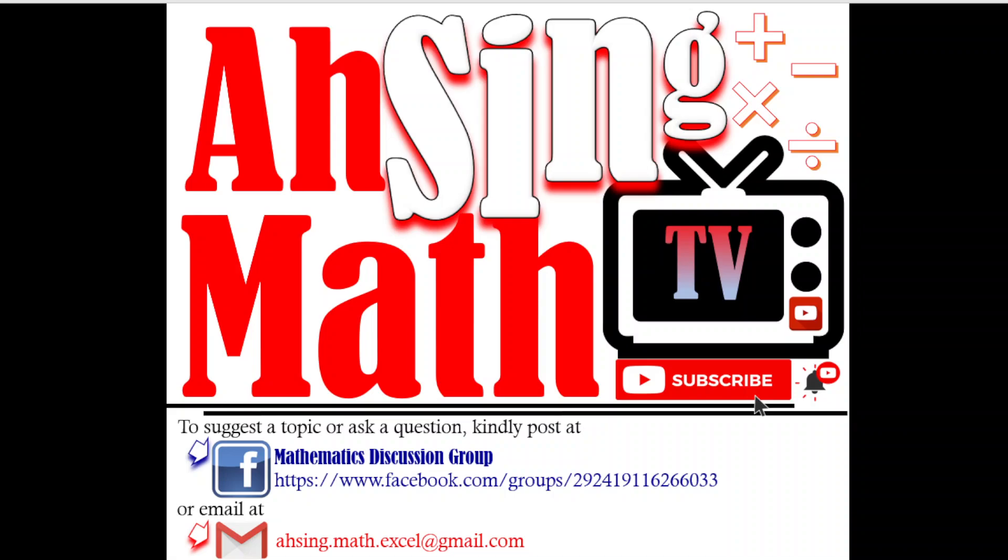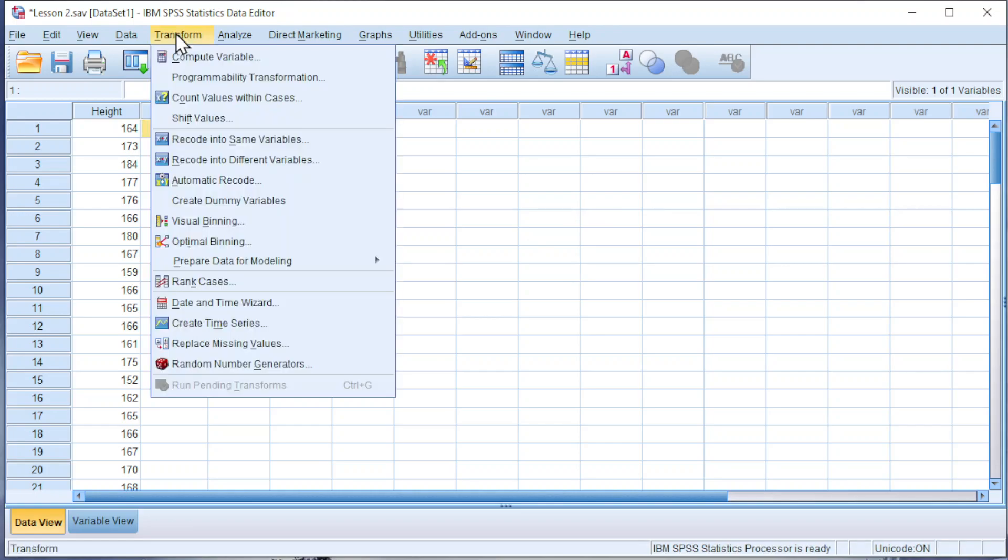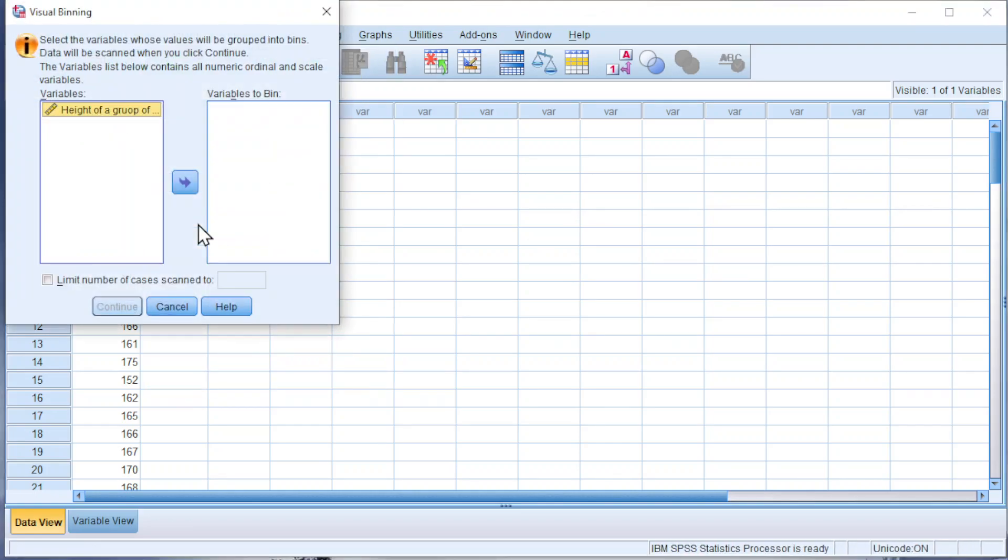Hi, this is Async. You are now watching Async Mad TV. Today I'd like to share how to transform a set of raw data to grouped data. Please press Transform, look for Visual Binning, and move the variable to Variables to Bin.